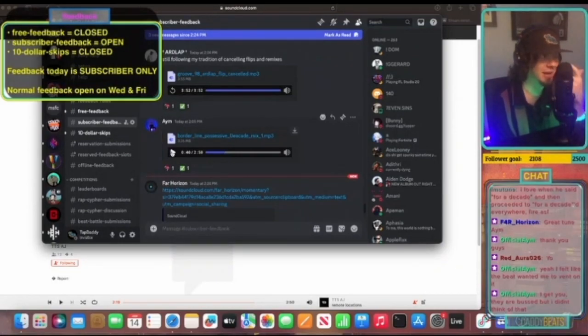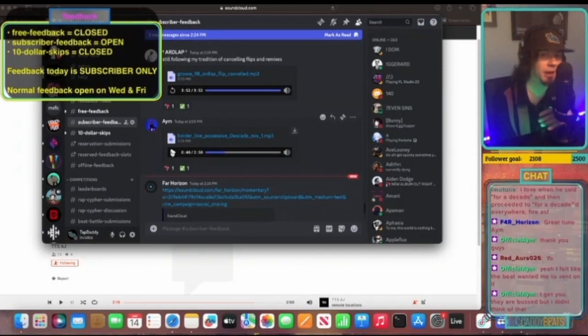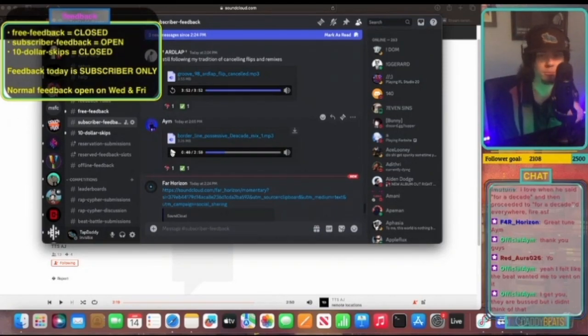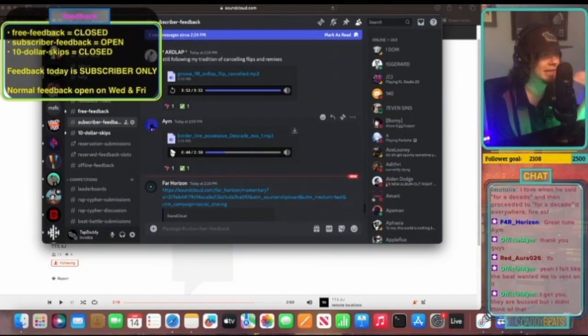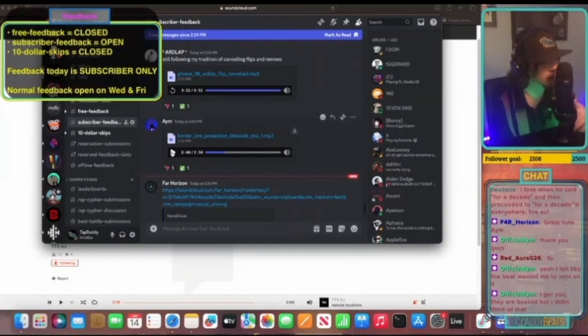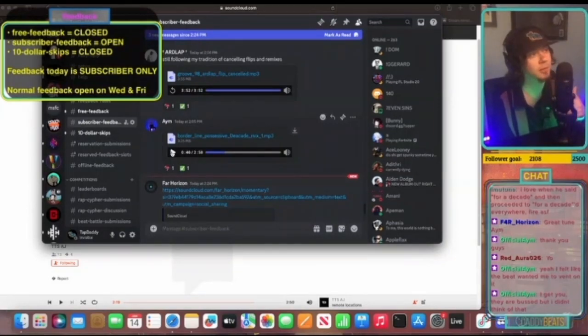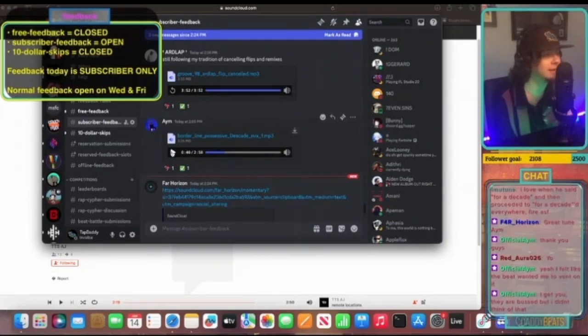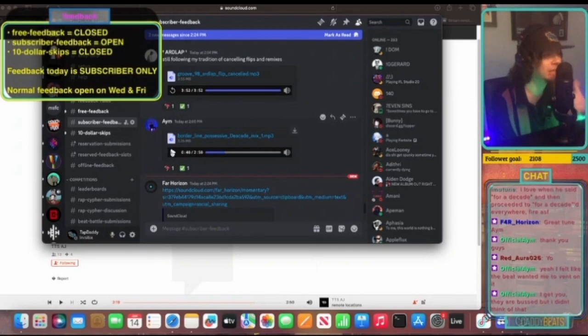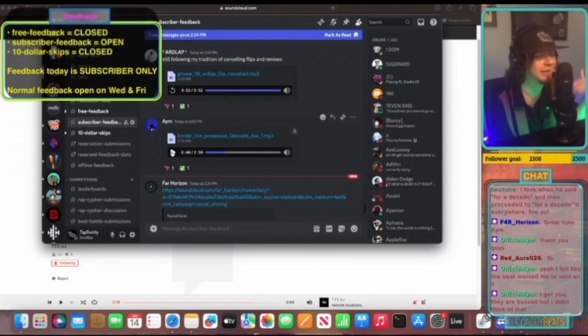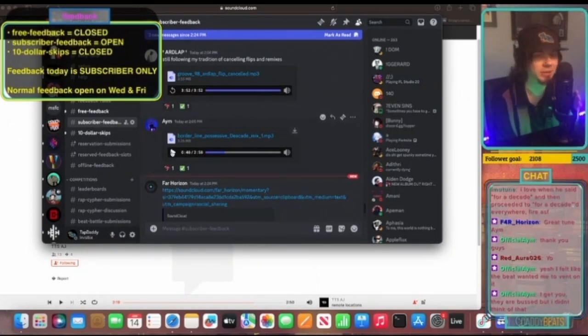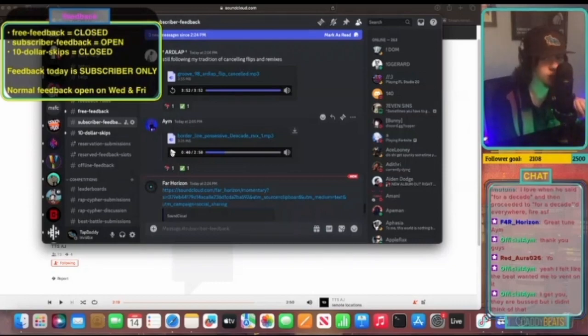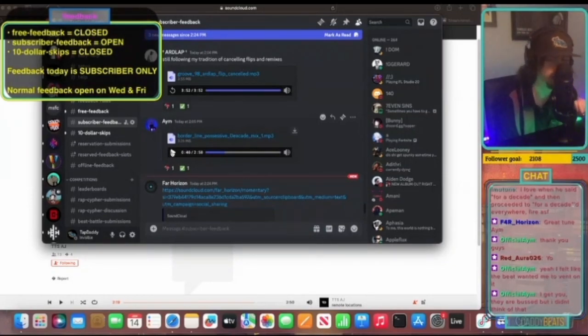I just gotta say, in terms of the art itself, I'm giving you advice on mixing, but in terms of the art itself this is impeccable. This is really impeccable. I can feel the amount of emotion put into this track. It feels so genuine. It feels so genuinely put.